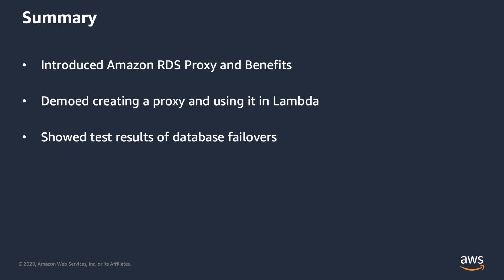And now we're at the close. In summary, I gave an intro to Amazon RDS proxy and talked about the scaling, resilience, and security benefits. I created a proxy and showed configuring the Lambda function to use the proxy. And I showed test results which highlighted potential resilience benefits during database failovers. For more information, you can go to the landing page shown at the end of this video. Thanks for your time. I hope you learned more about Amazon RDS proxy.